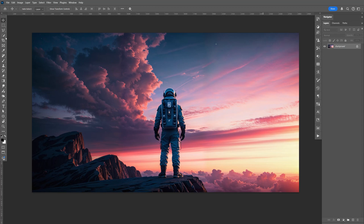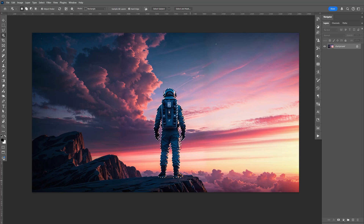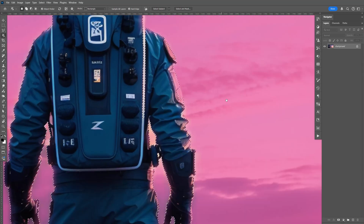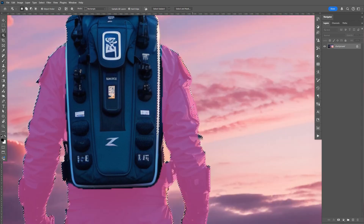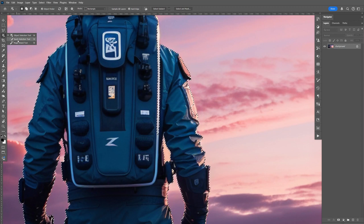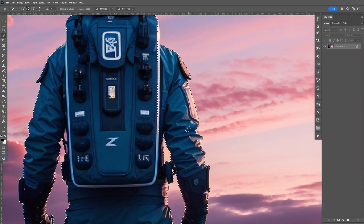Let's go ahead and select the object selection tool. We're going to select the astronaut like that. Let's zoom in and see if everything is good. I can see there's some parts missing, so let's go to the quick selection. Make sure the plus is selected and go ahead and select that.